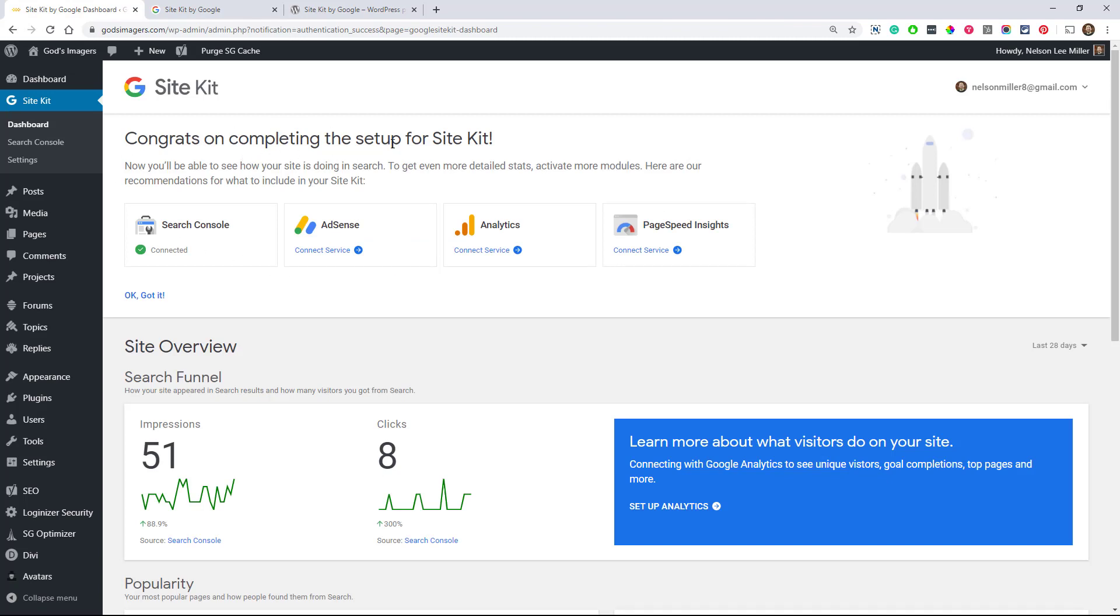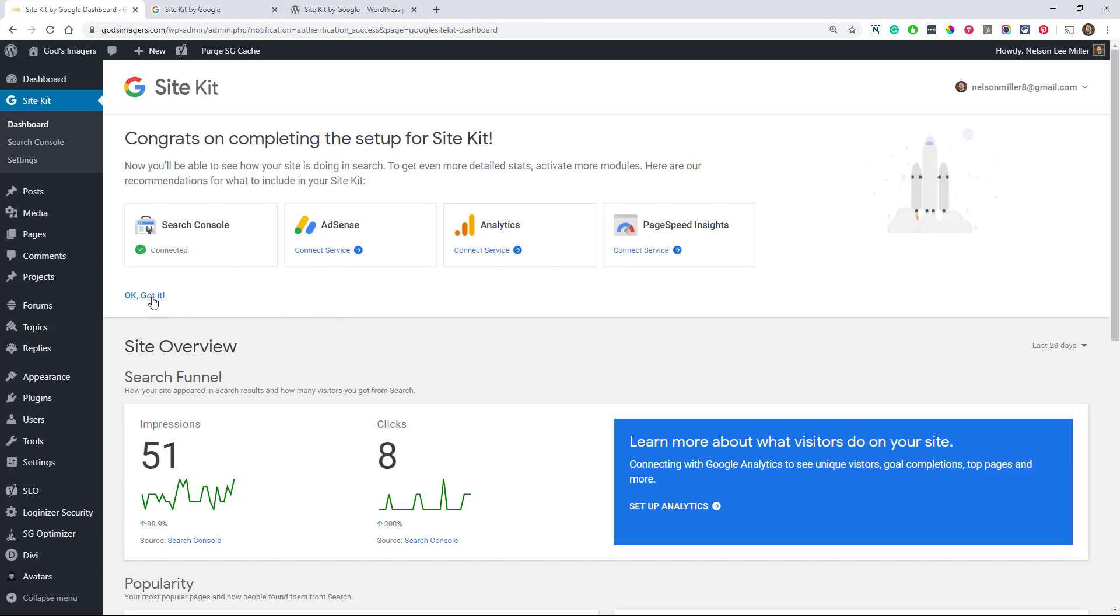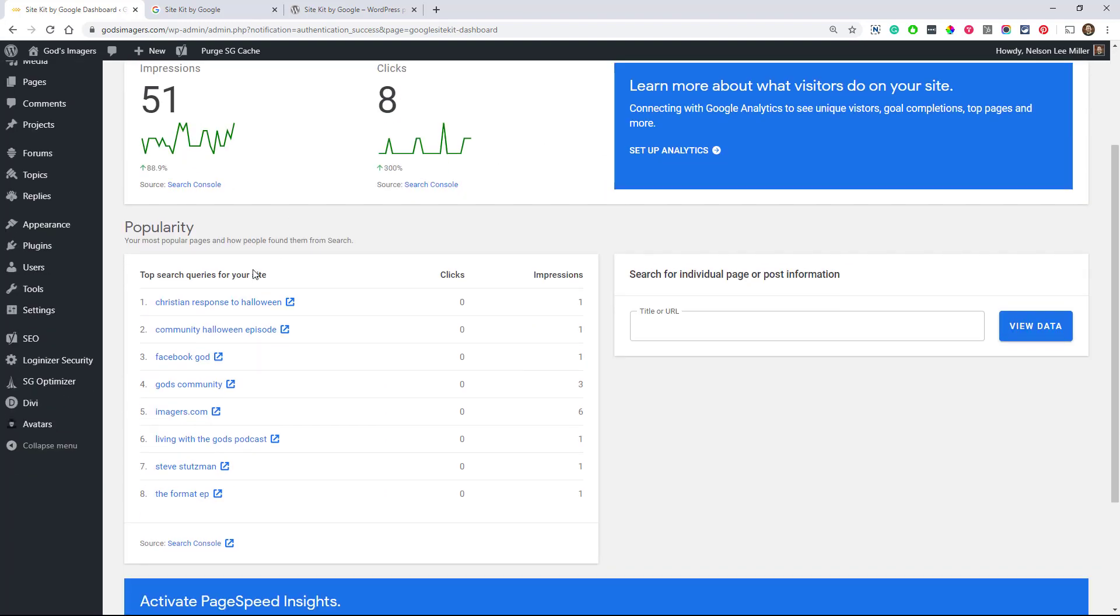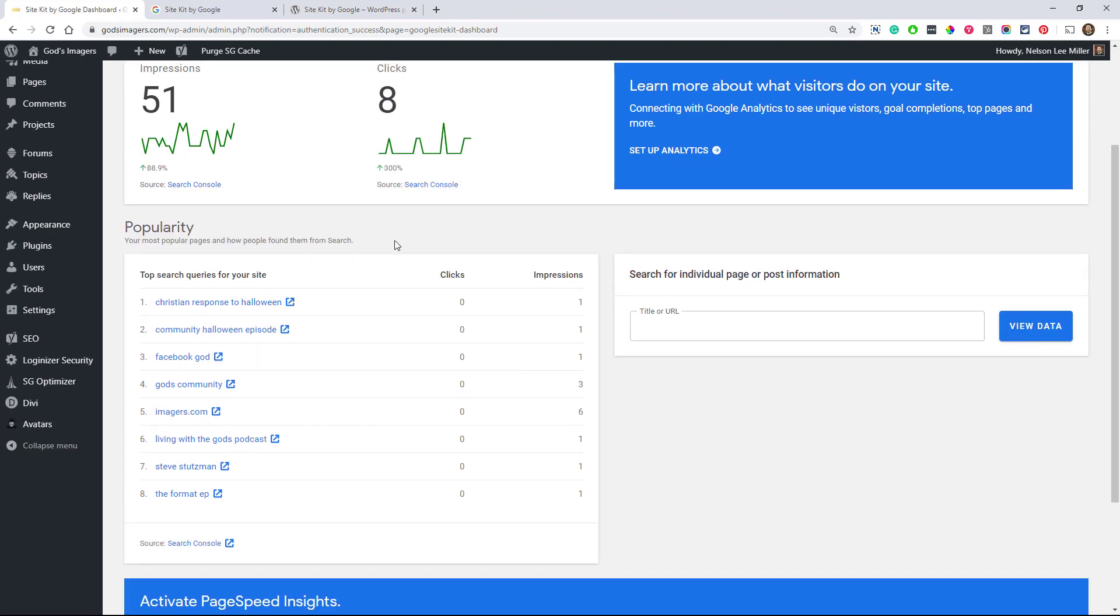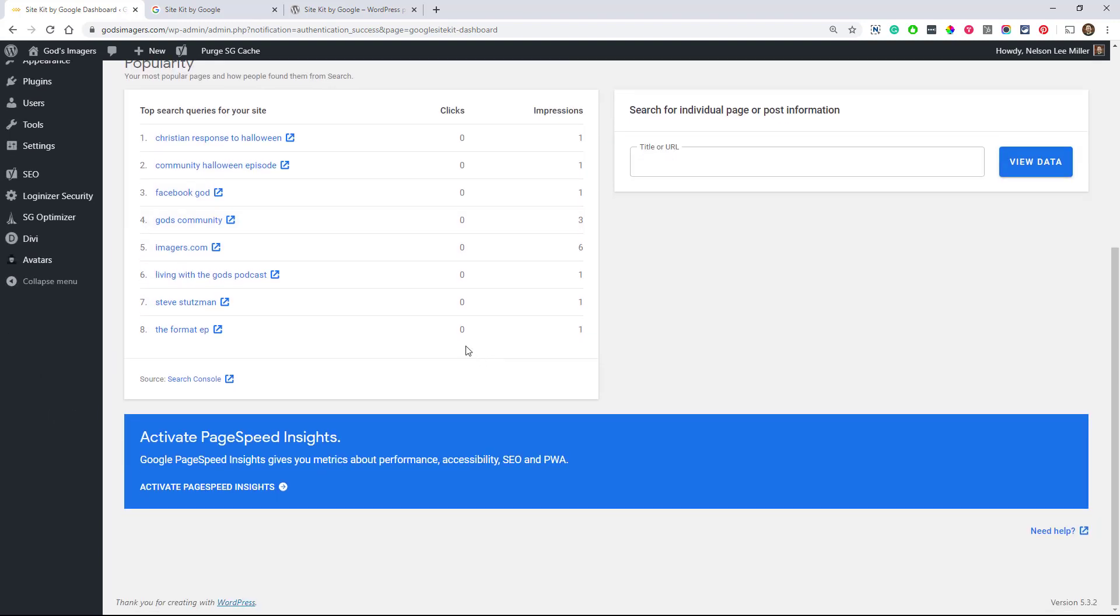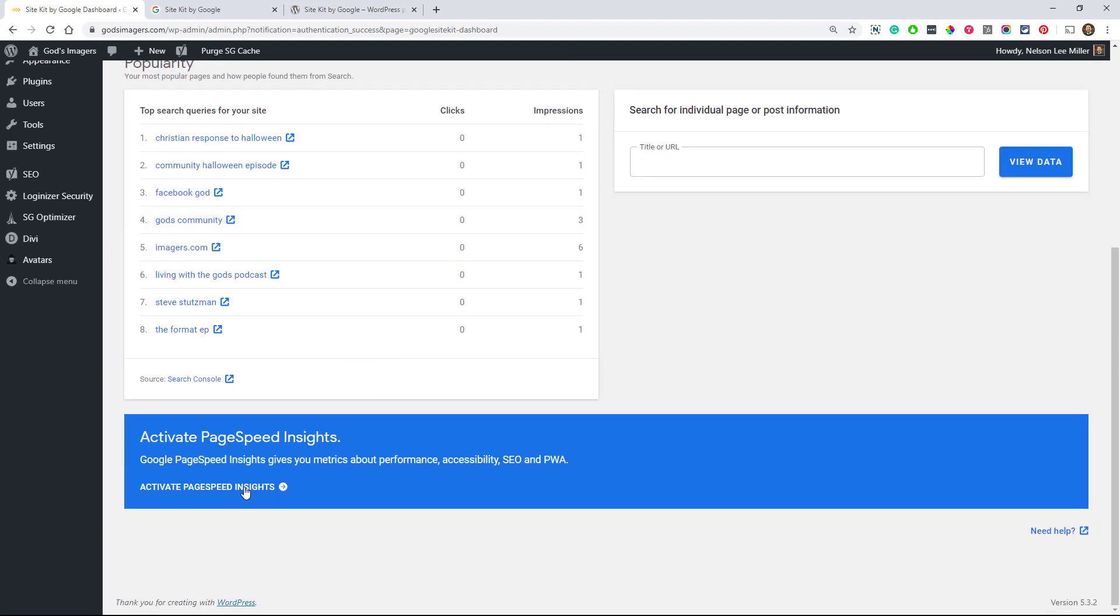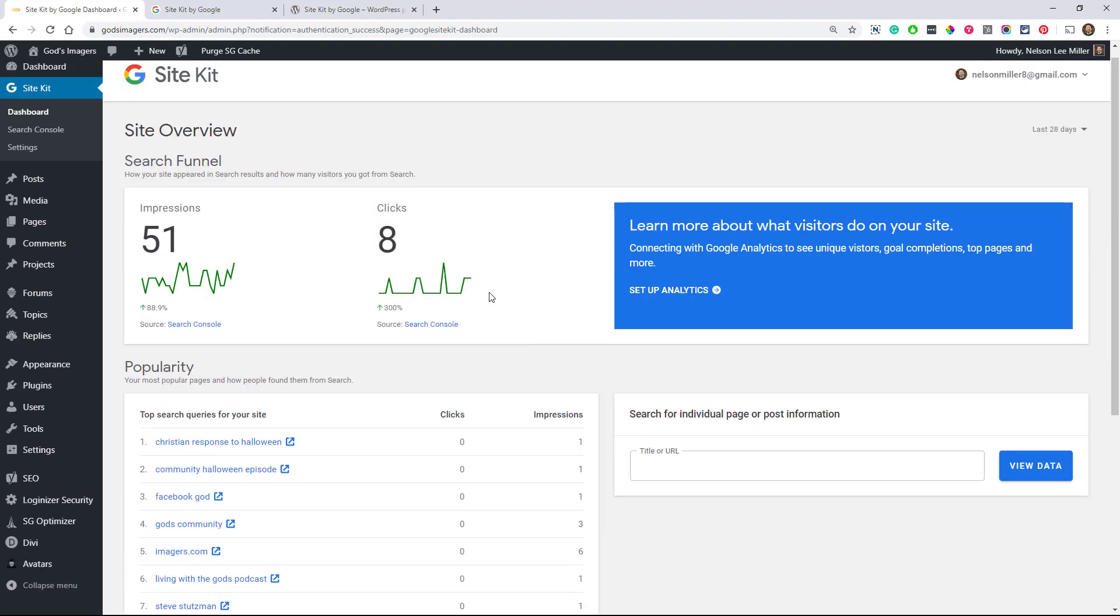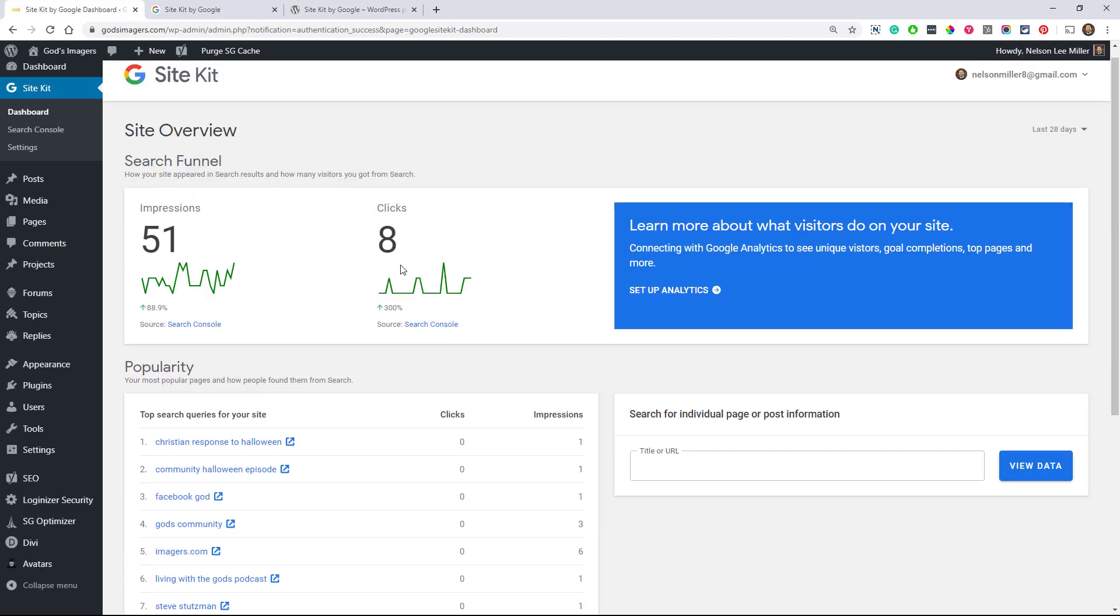Cool. So here we are in our dashboard. It's saying congratulations for getting this set up. And it's prompting me to install more services, or I should say connect more services. And it's okay if we get rid of that because that's really not where I'm going to show you how to add them. But that's just giving you a quick prompt there. So, you can see I have some impressions here and clicks. And let's see, so you can see our top searches, what people have searched to find our site. We haven't activated PageSpeed Insights, and we haven't set up Analytics yet.